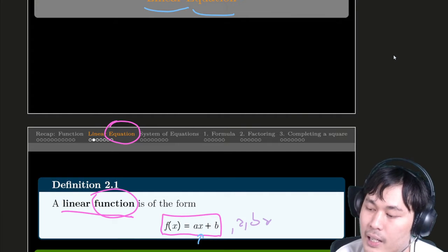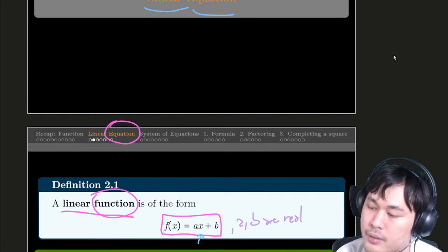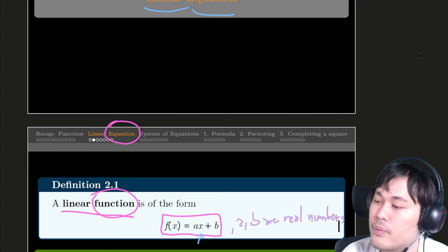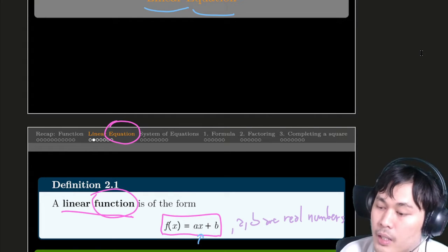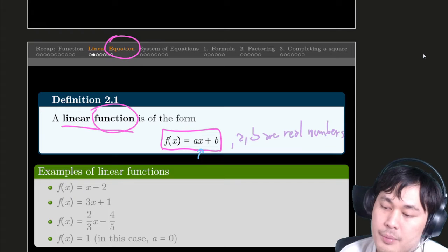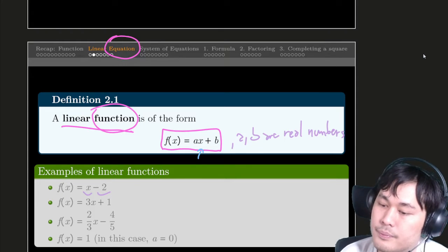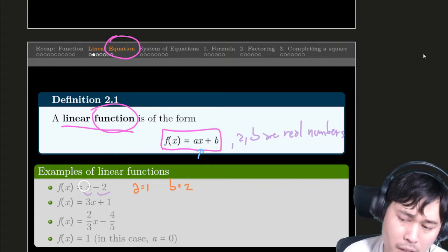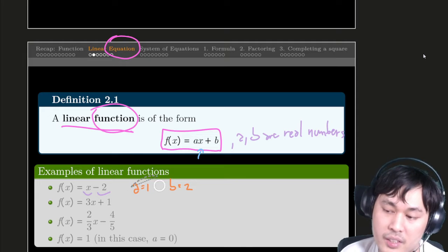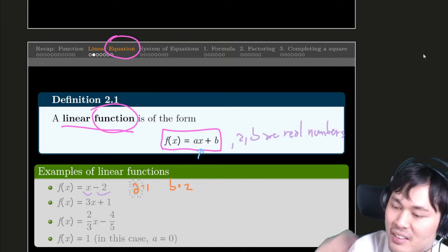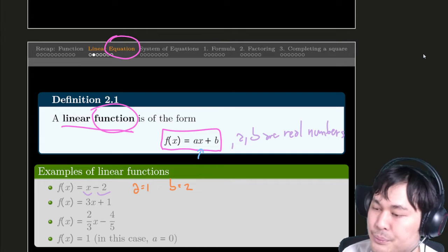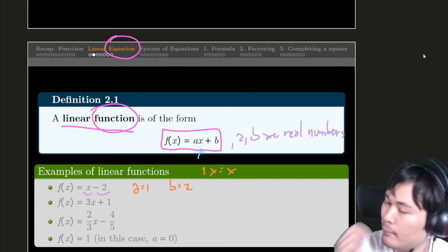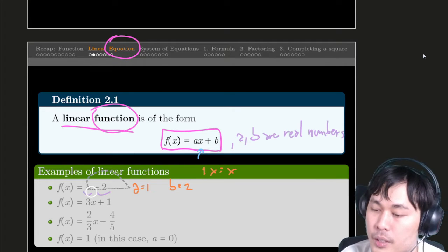a and b are any real numbers. You can change the values of a and b however you want. Some examples: x minus 2. In this case, a is 1 and b is minus 2. There's nothing in front of x, but a still has to be a number — it can't be 0, so a is 1. 1 times x is x, so the value of x doesn't change.